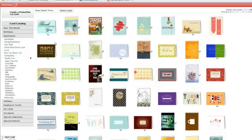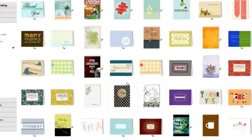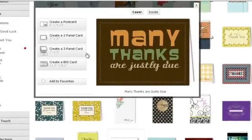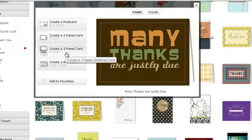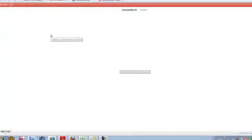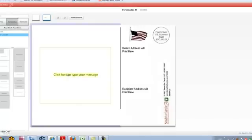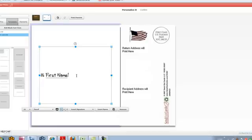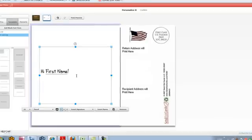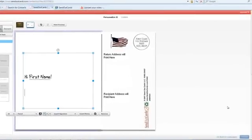You would choose the card you want to send them — any card from the card catalog or create your own. Once again, you can choose what kind of card you want to send them. It could be a postcard or a big card for this second card. We're going to pick a postcard. We're going to type a message again — hi, first name — then add whatever pictures, templates, and elements you want, and hit continue.